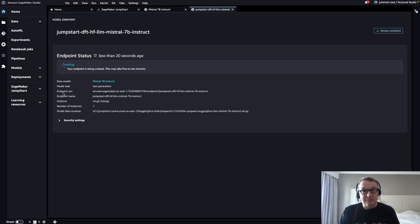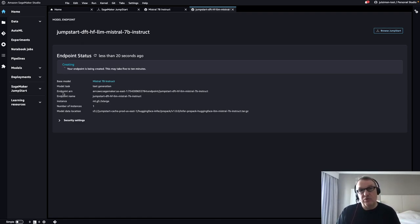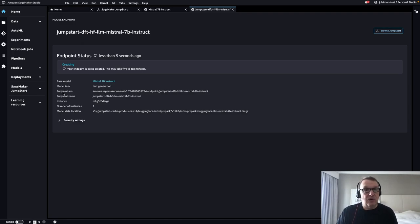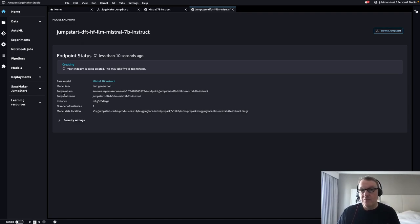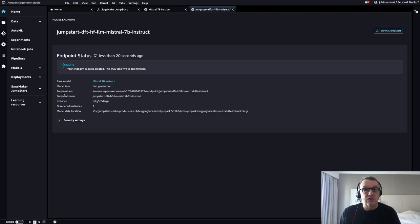As you can see, you don't need to do anything except clicking. This is based on the work we do together with AWS, building the Hugging Face deep learning containers, integrating them in the SageMaker SDKs. So really, one click, wait for a few minutes, and you can start experimenting. I'll pause the video and I'll be back when the endpoint is ready.